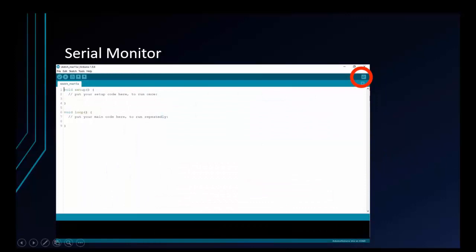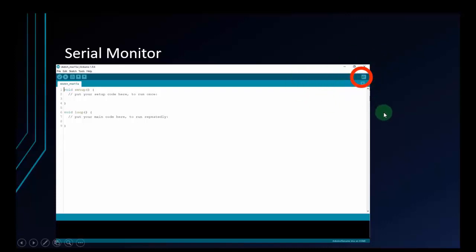Next, about the serial monitor. As I introduced, we have a button on the top right corner of Arduino IDE. That's the serial monitor. Some call it a terminal, so I also call it a terminal in this video.